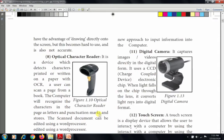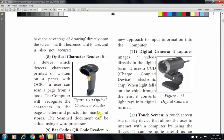The next input device is the Optical Character Reader, or OCR. It is a device which detects characters printed or written on paper. The user can scan a page from a book, and it reads letters and punctuation marks and stores them. The scanned document can be edited using a word processor. It is mainly used to convert documents into digital format.